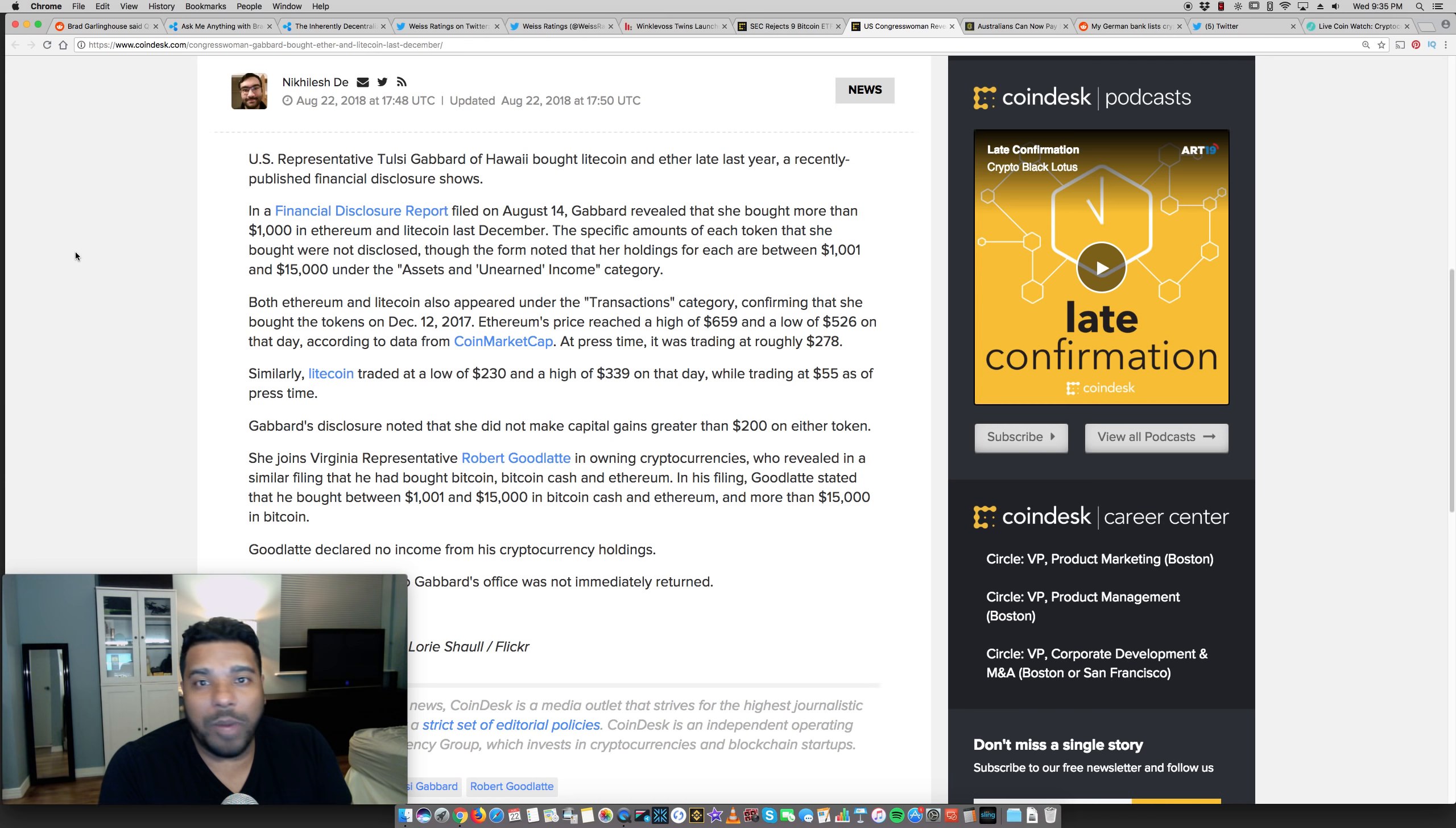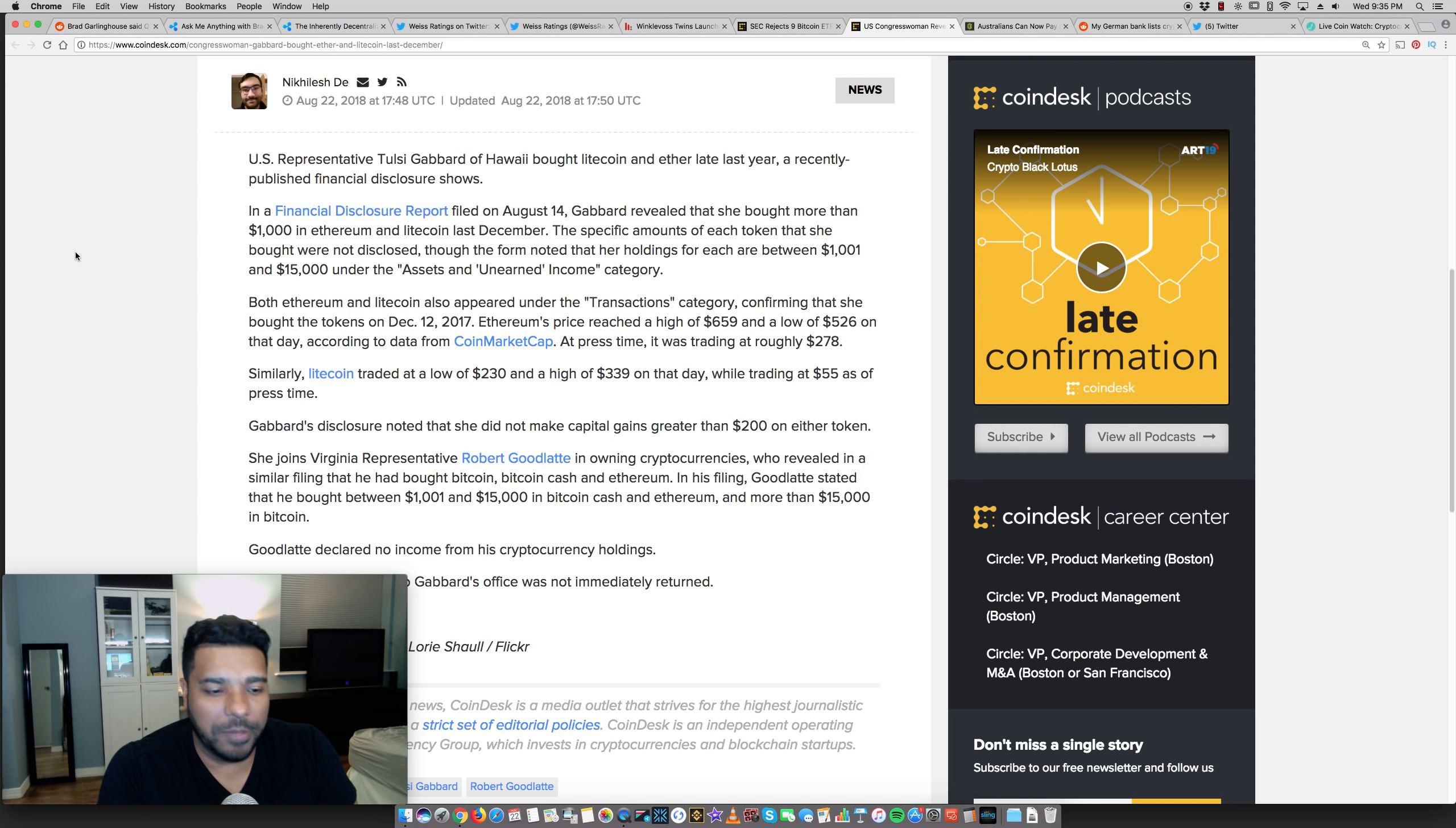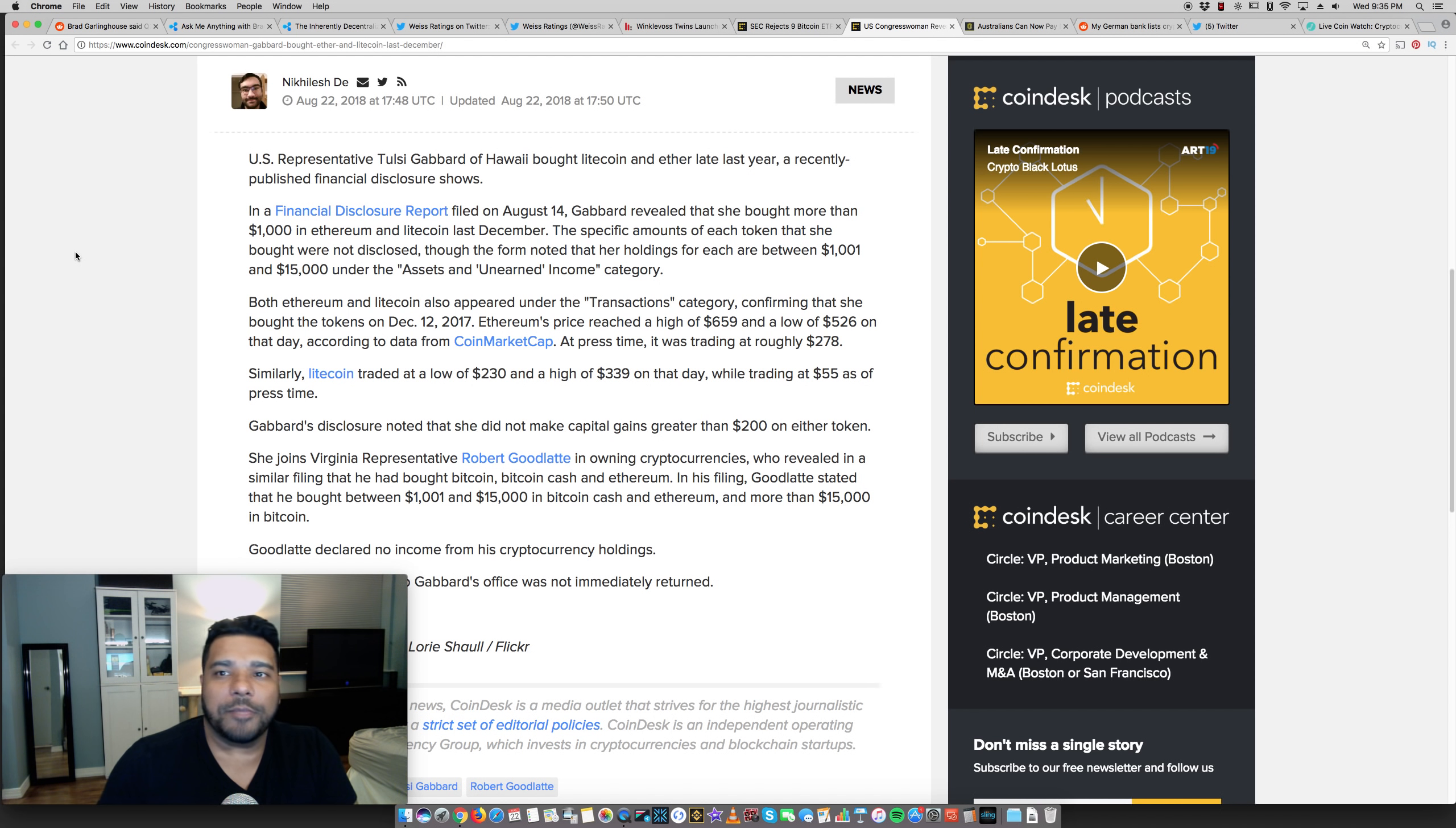So U S representative Tulsi Gabbard of Hawaii bought light coin and ether last year, recently published financial disclosure shows. So I'm sure it is more politicians. And like I said, a lot of guys in the banks, JP Morgan, Jamie Diamond, they hold crypto. You don't think they bought, they bought guys. So I'm sharing this because the fact that politicians are doing this and we know high profile people, banksters and so forth, they're getting involved. So that's why it's to give you confidence that this is happening.